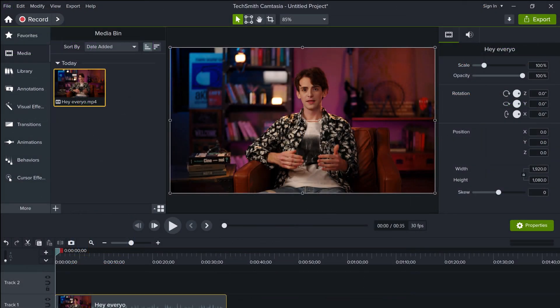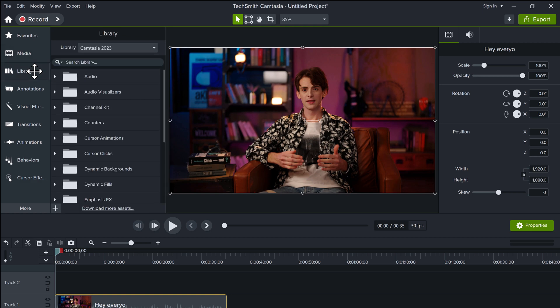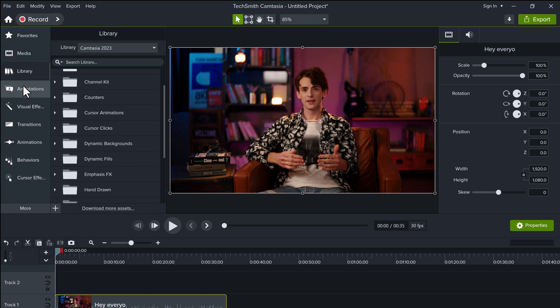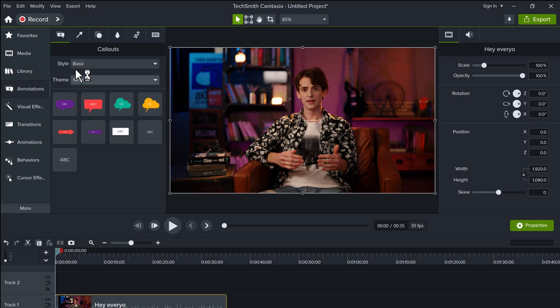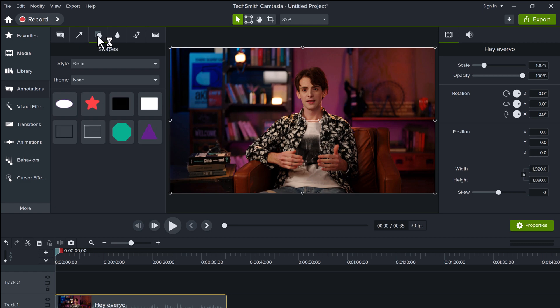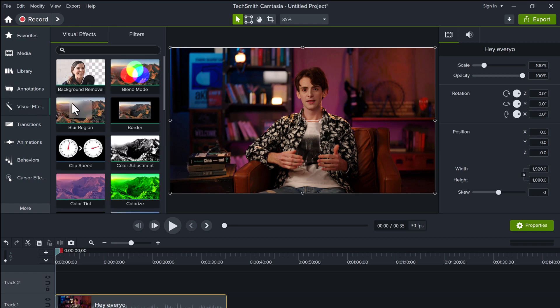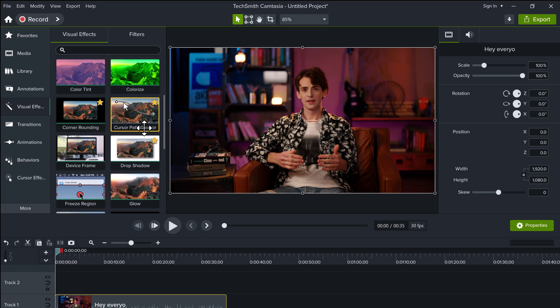Okay, now let's talk about Camtasia. It's a powerhouse too, great for screen recording and editing. You can capture your screen, webcam, and audio. And it's got a solid timeline editor with multi-track support, transitions, and effects. It's super polished and user-friendly.